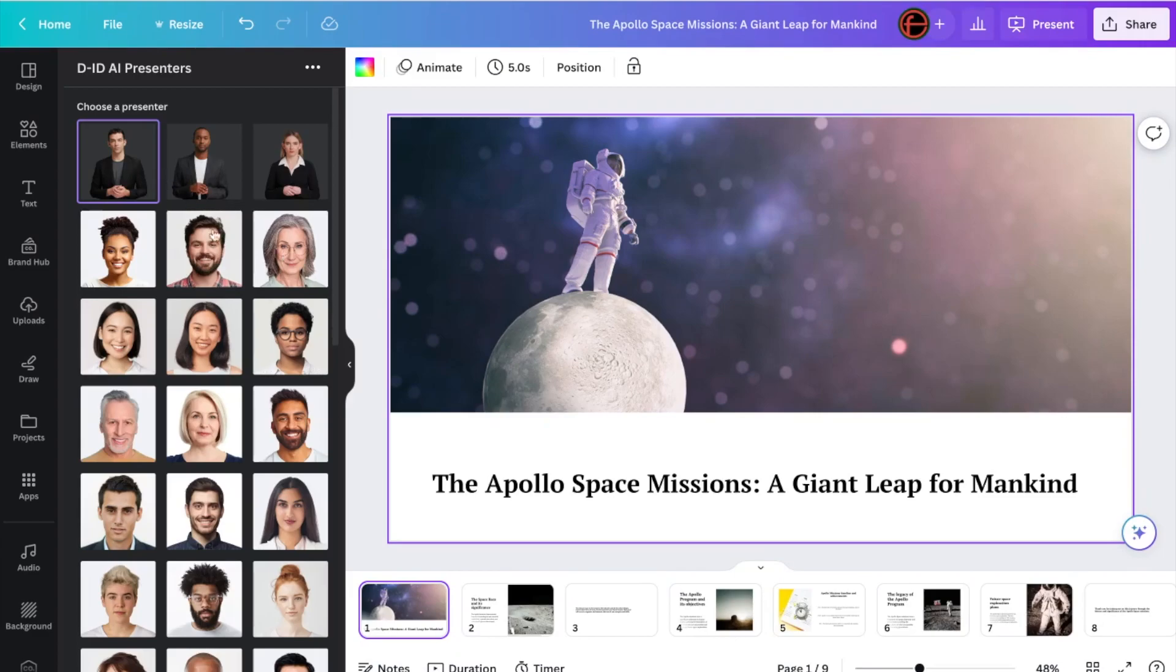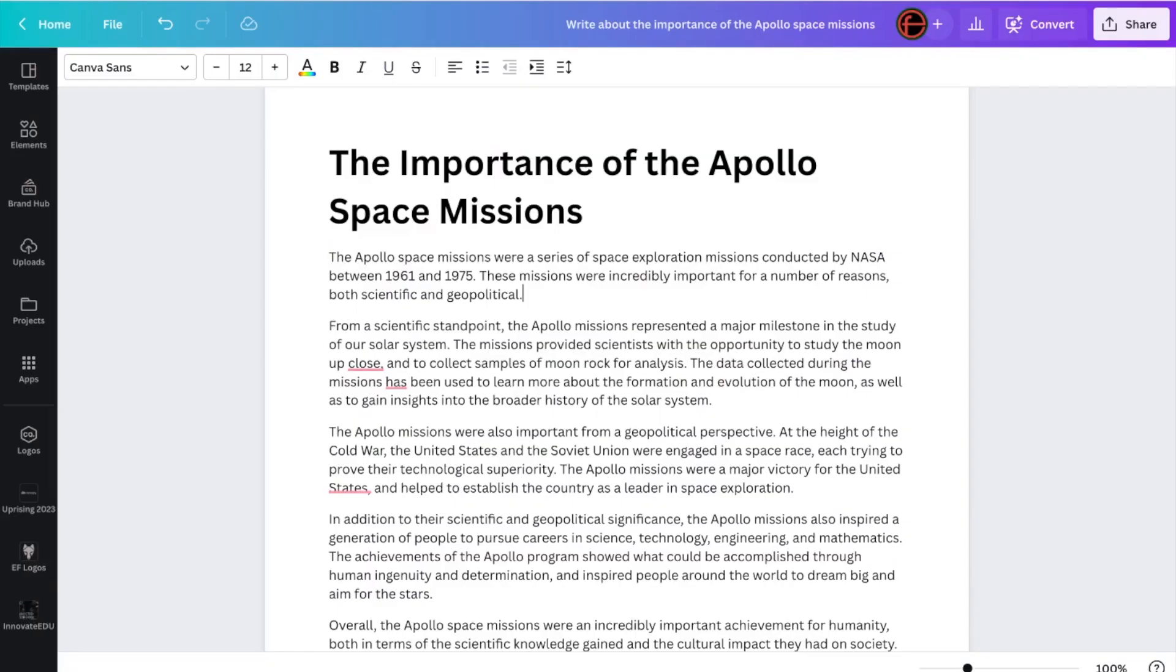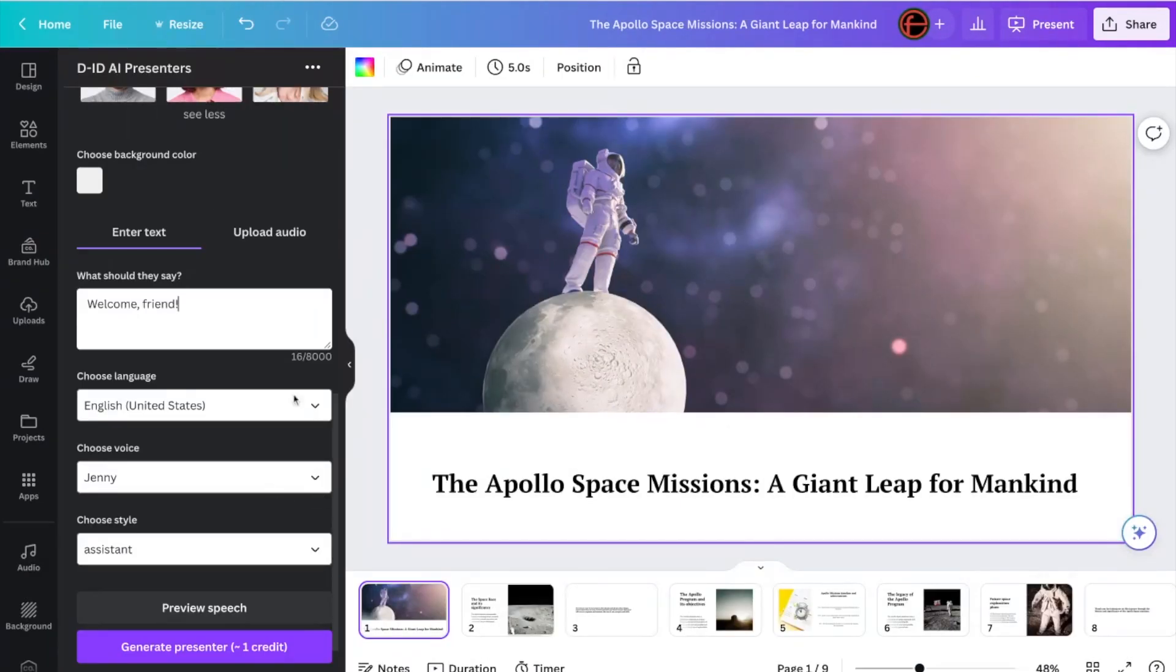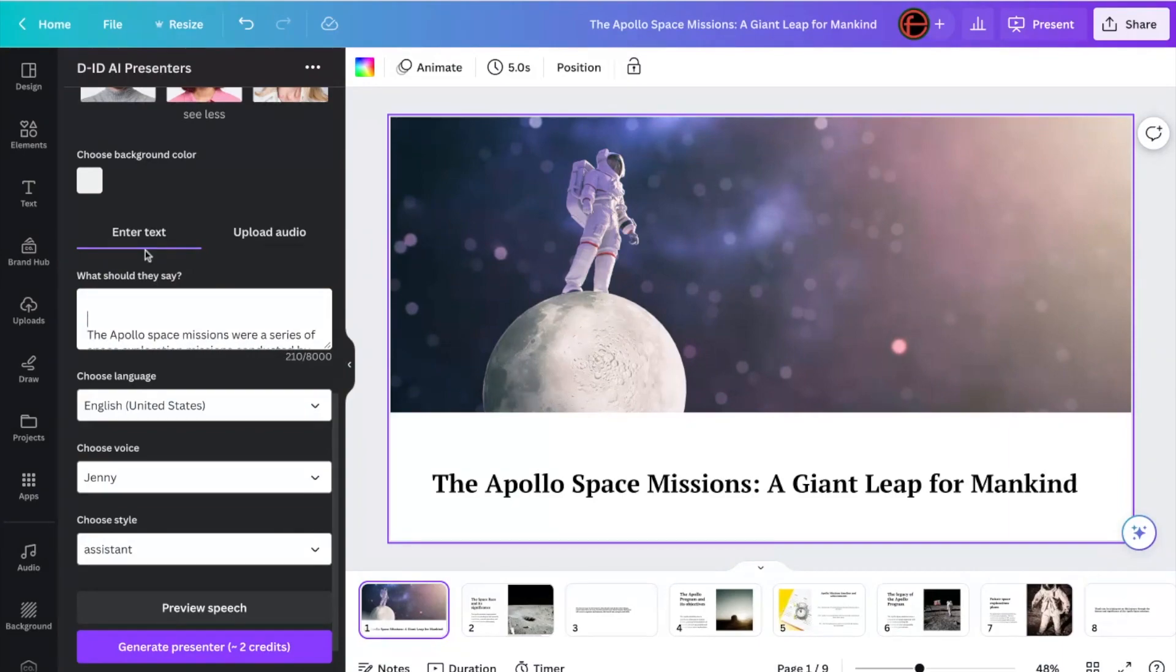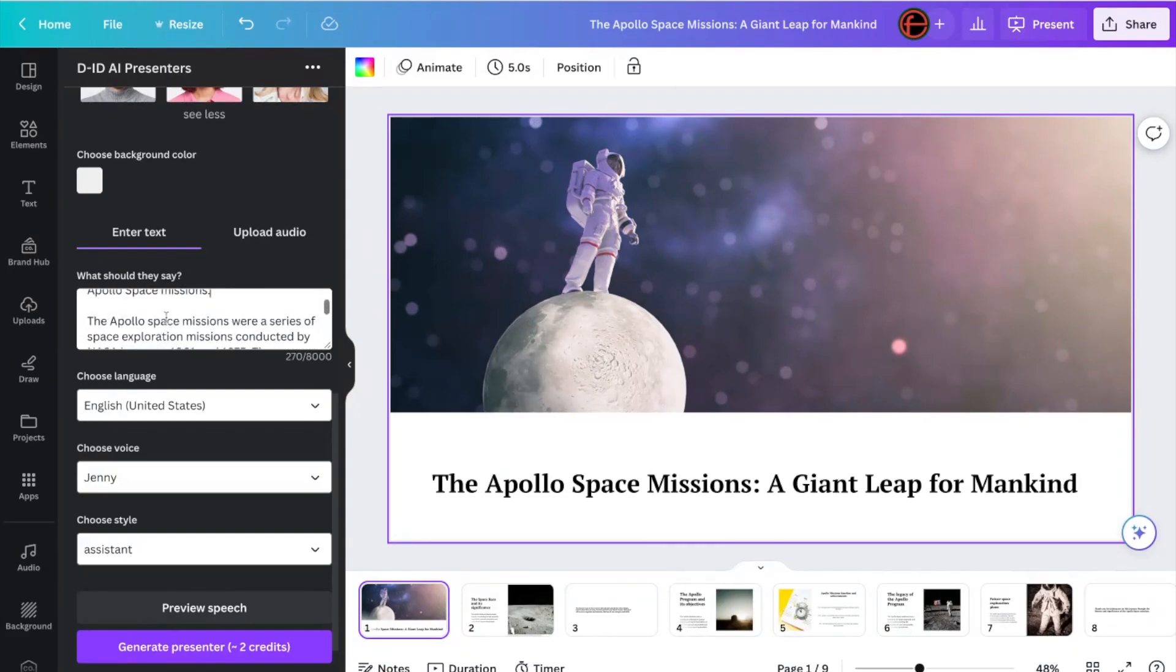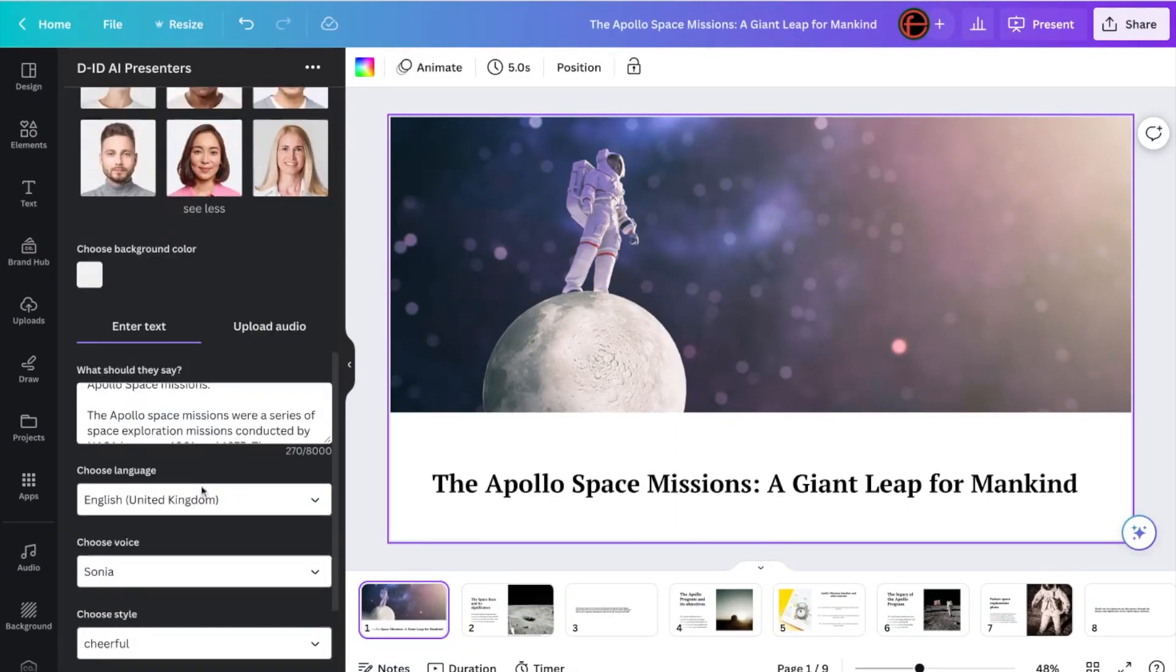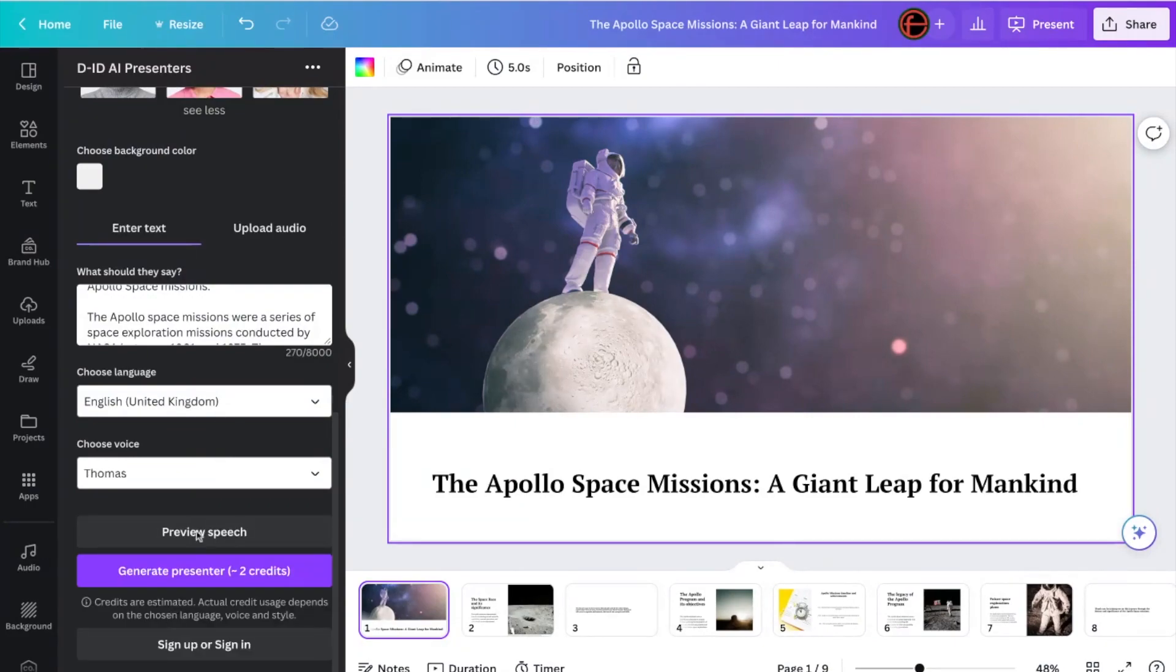And here it is. DID AI presenters, it's called. So the first thing I do is I pick my avatar. So let me pick this guy here. Then I type in what I want that person to say. And essentially what I'm going to do is I'm going to go back to that document. I'm going to go back to that document we used before. And I'm just going to have that first paragraph as an opener. I'm going to copy and paste it in. And I'm just going to add welcome to this presentation on the Apollo space missions. And I'm going to click the language. I'm going to pick English, United Kingdom.